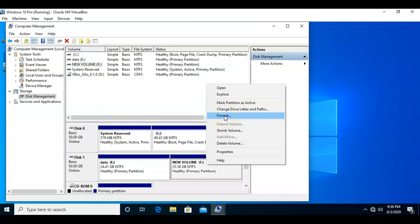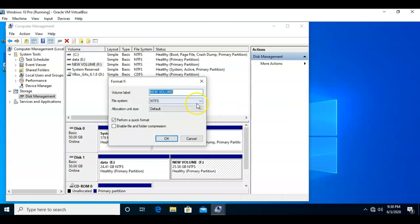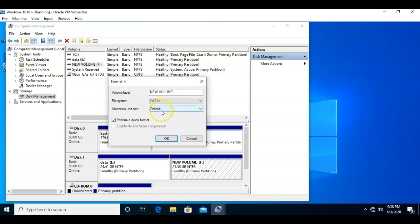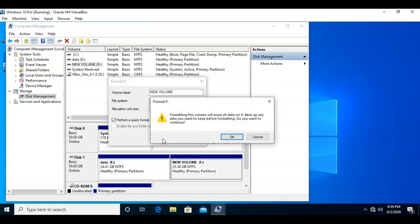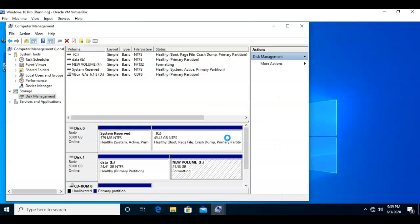Here I'm just going to pull down the window for the file system and select FAT32. I'm going to leave the allocation unit size as is and perform a quick format. It tells me that formatting this volume will erase all data on it. Back up any data you must keep before formatting. Do you want to continue? I'll say OK.